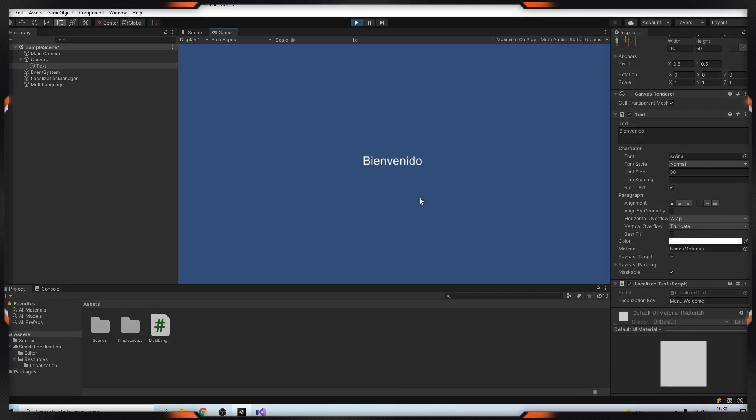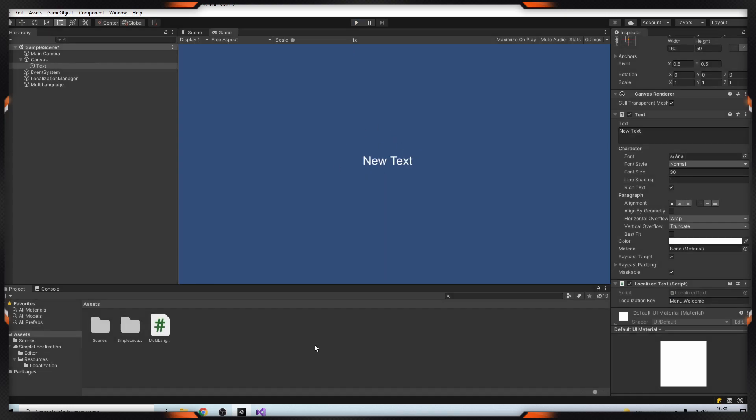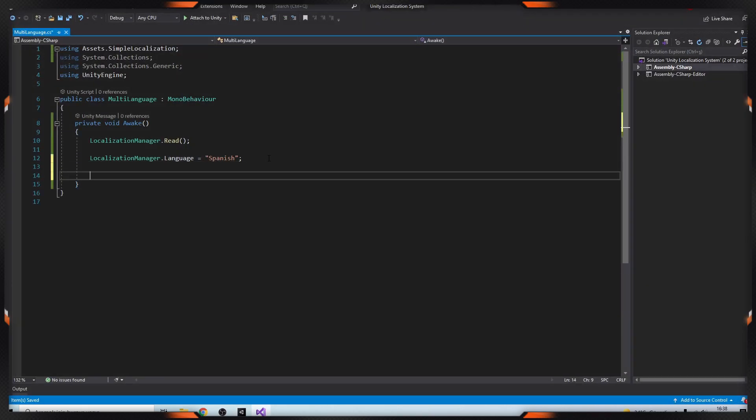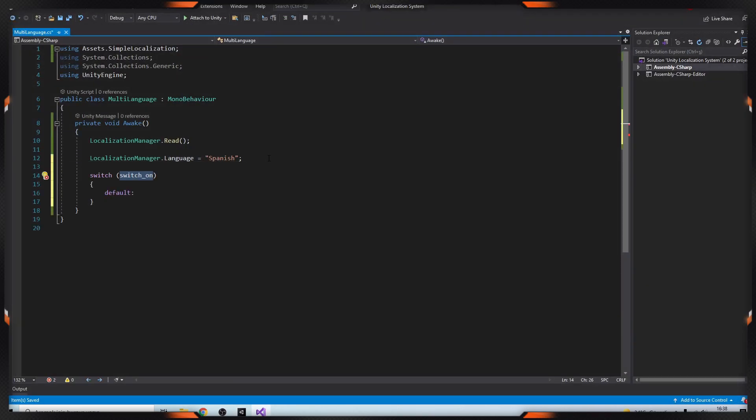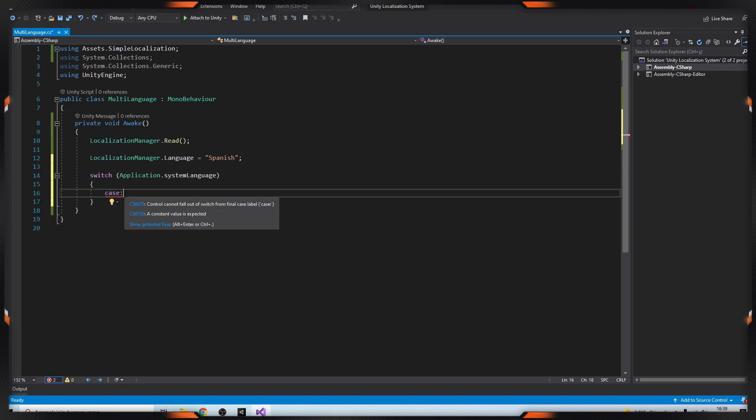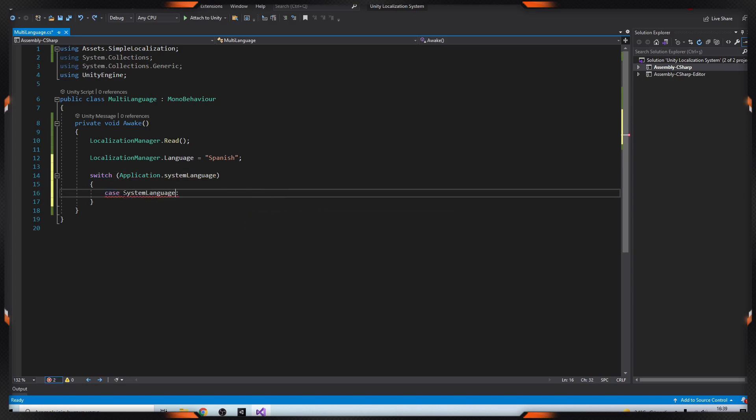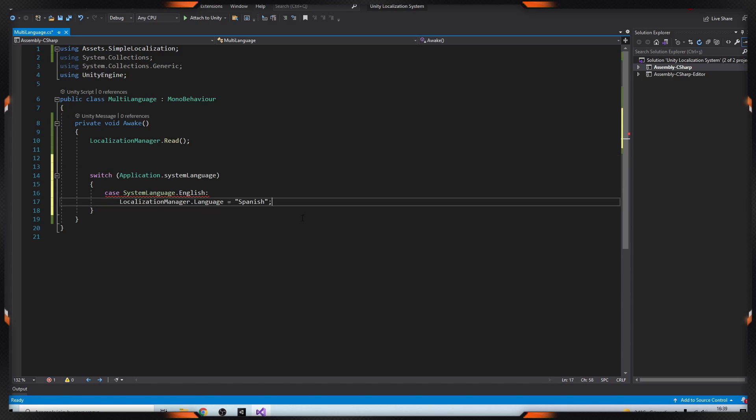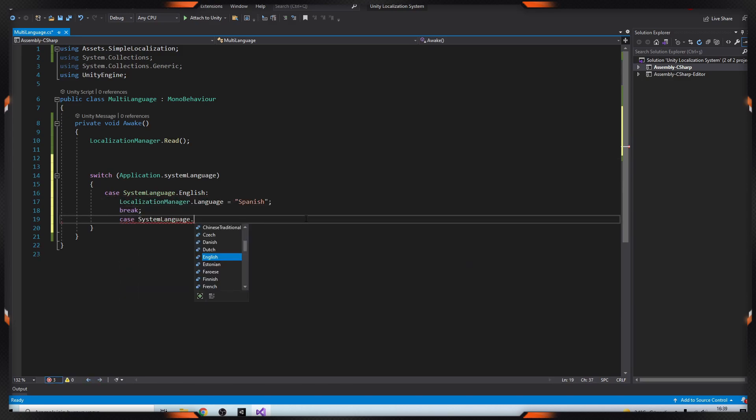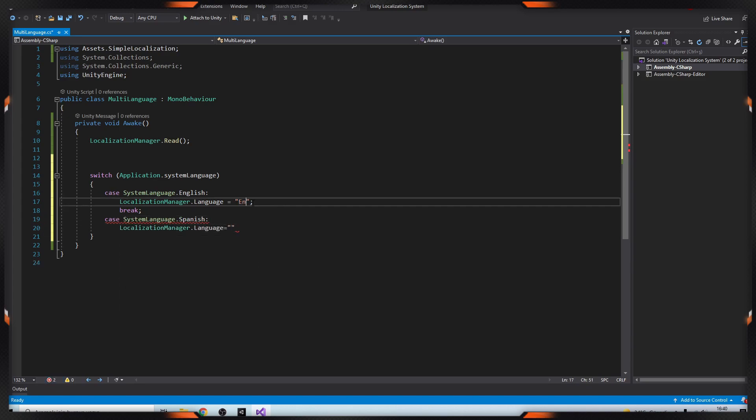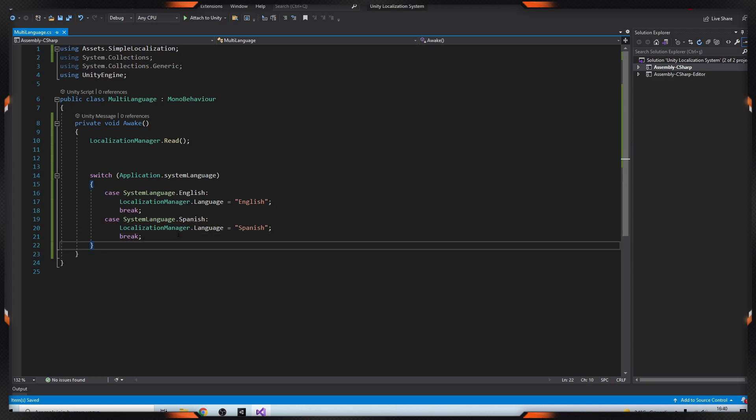Let's try Spanish. I will change this part. So it's working very well, you can see it. Okay, let's set this to our system language. For this I'm adding switch case application.systemLanguage. If the language is English, then this one. If you do like this, the system will change the language automatically. Let's try it.